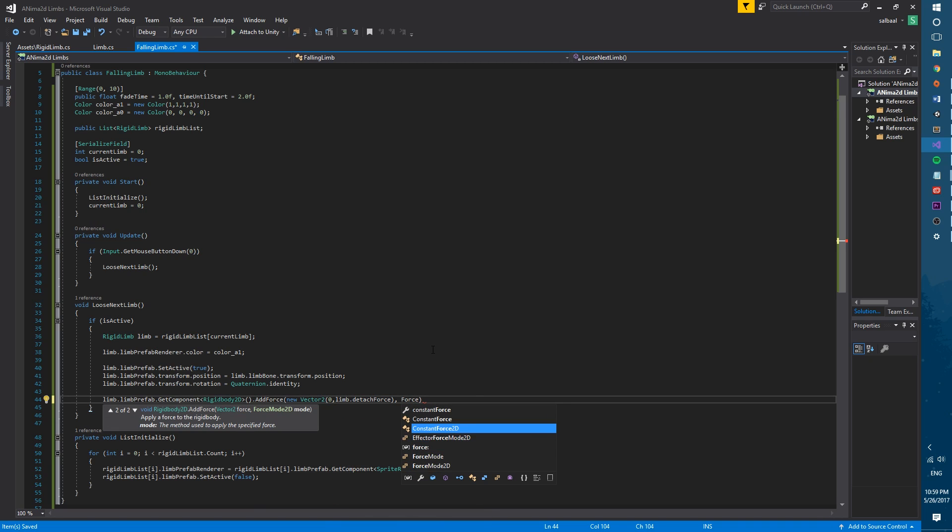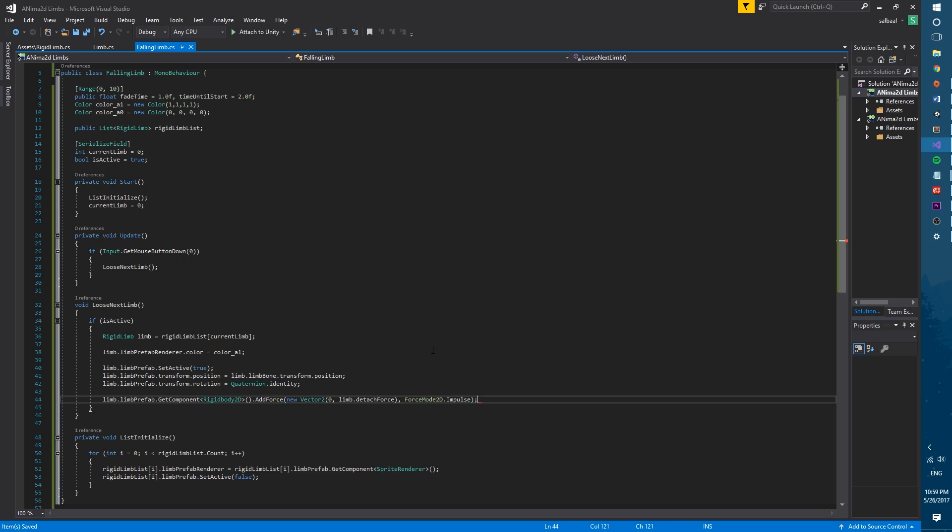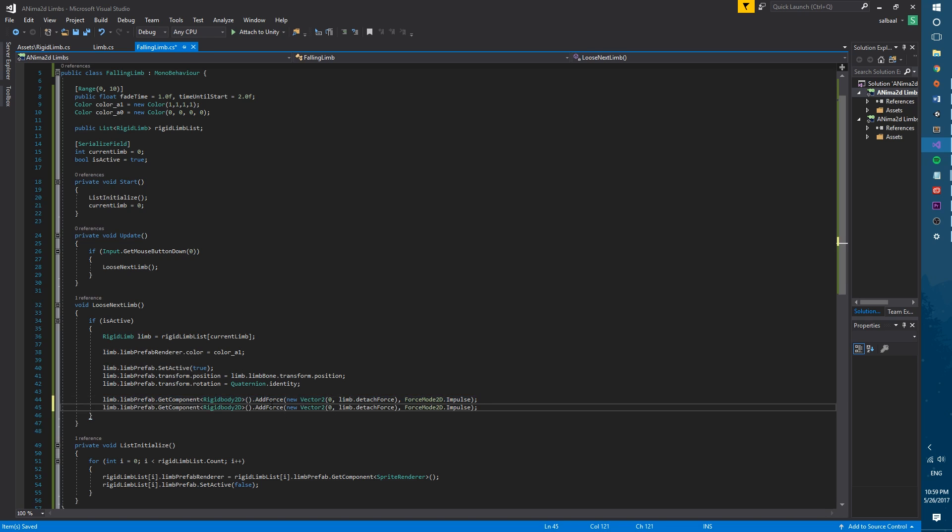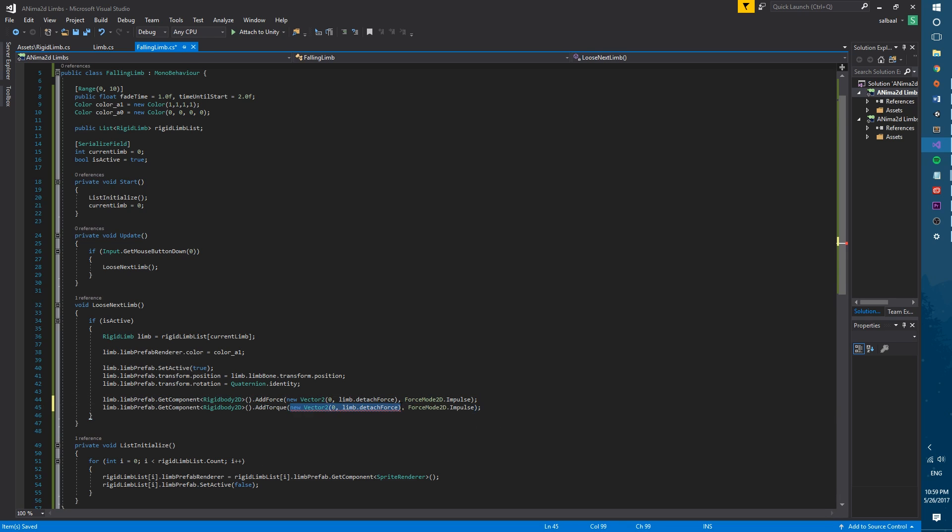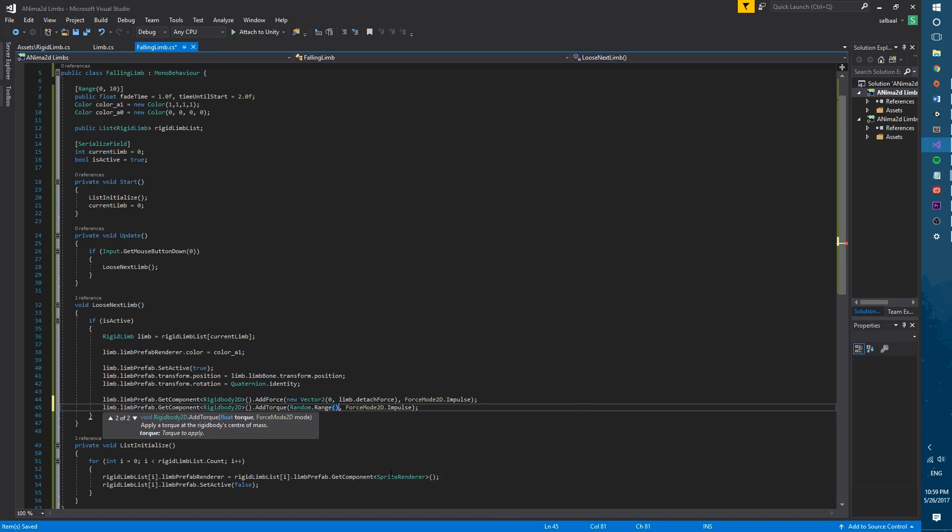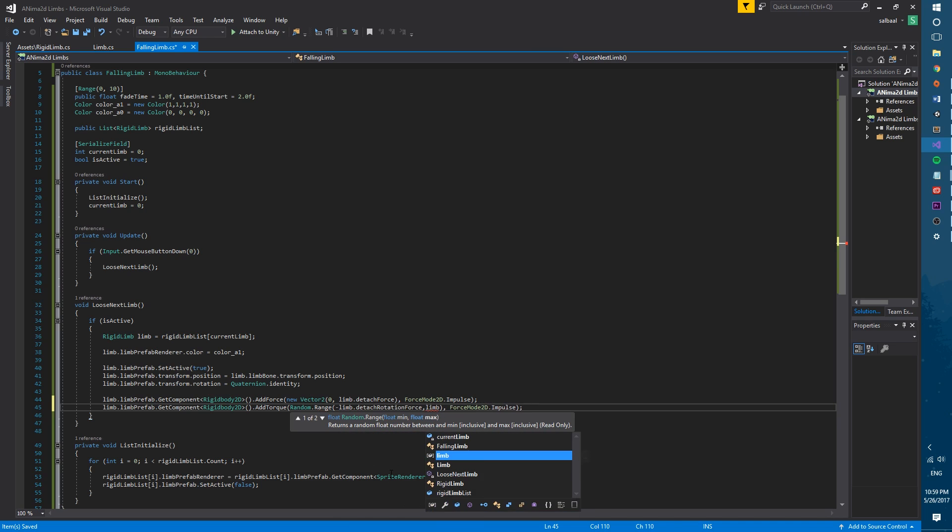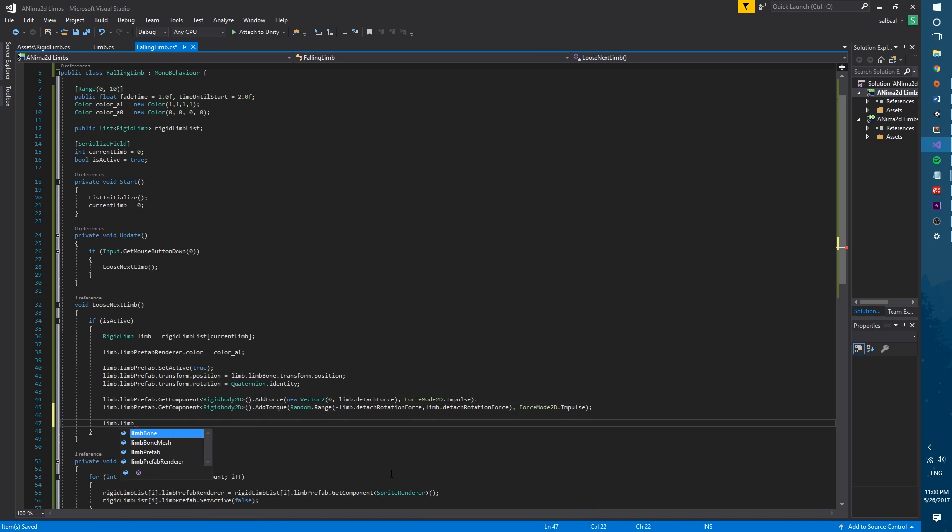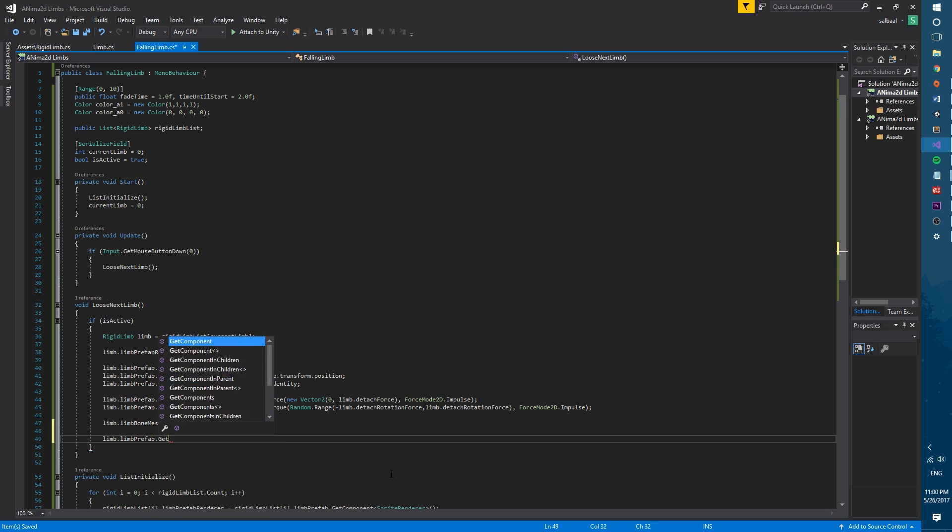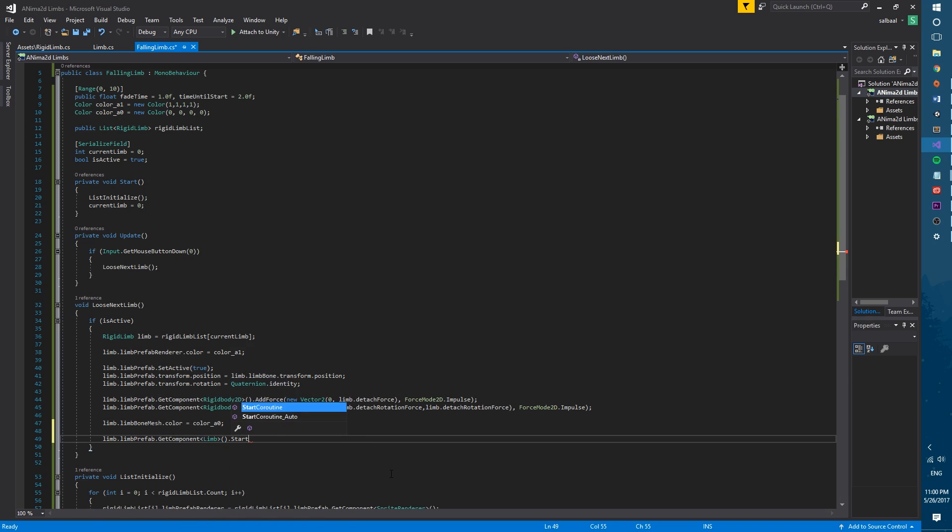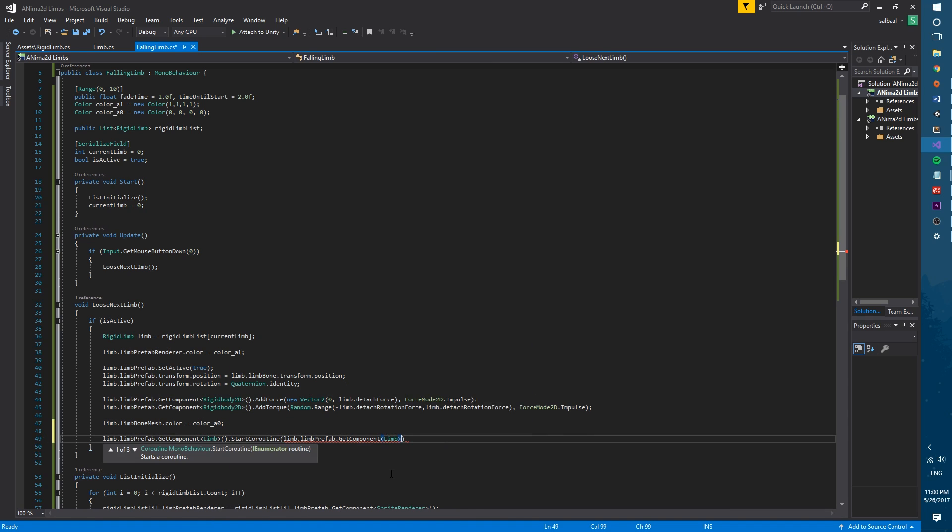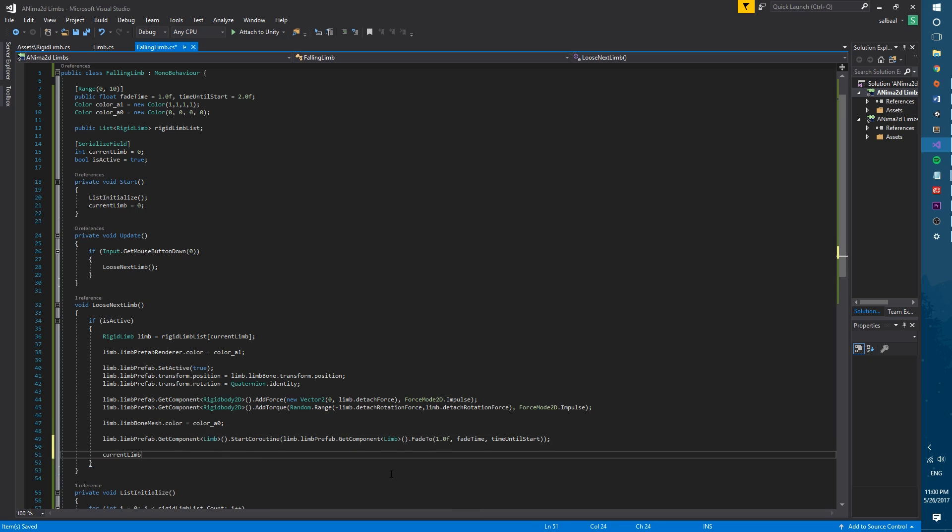We will also add some rotation force with add torque that will be a random between the negative value of detached rotation force and its positive value. For that purpose we will use random.range and both of these forces will be of type impulse. Next we will set the real body mesh to be transparent and last we will start the coroutine fade2 that is inside the limb script and we will increase current limb by one.